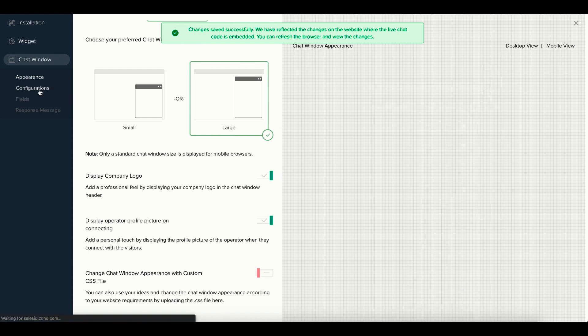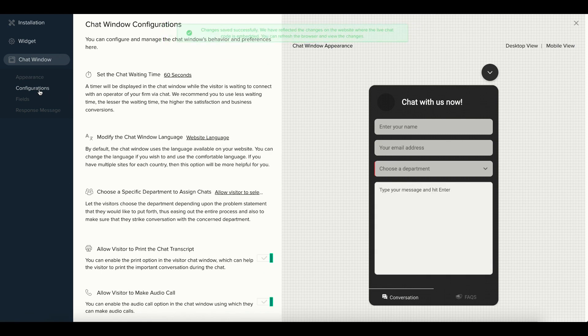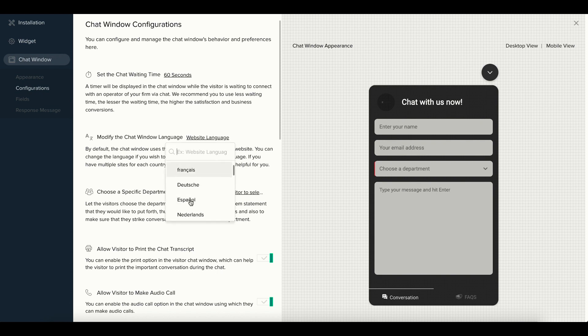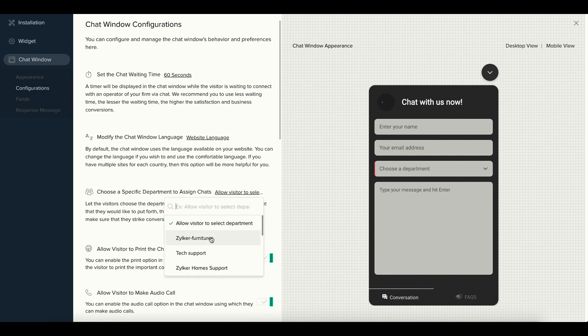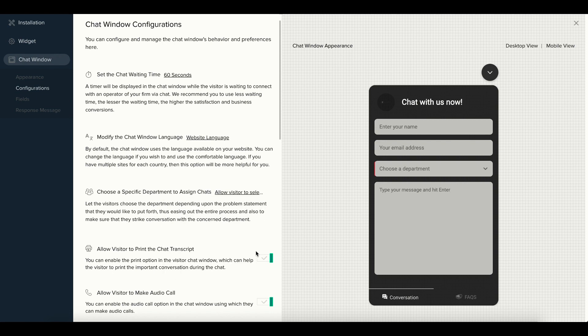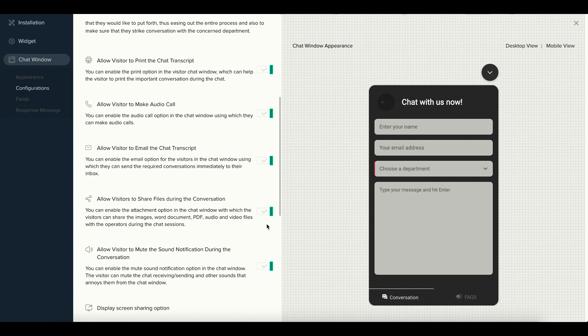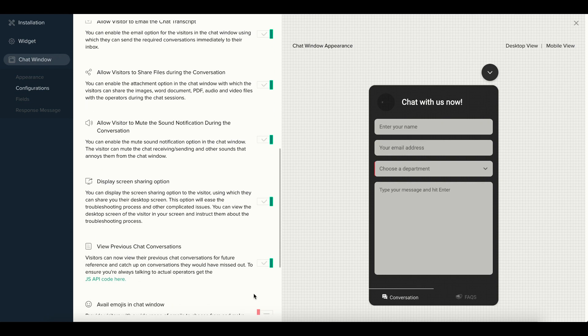Inside the Configuration section, you can set the chat waiting time, modify the chat window language, choose departments to assign chats to, allow visitors to print chat transcripts, make audio calls, email chat transcripts, share files during conversations, and mute sound notifications when there are ongoing conversations.